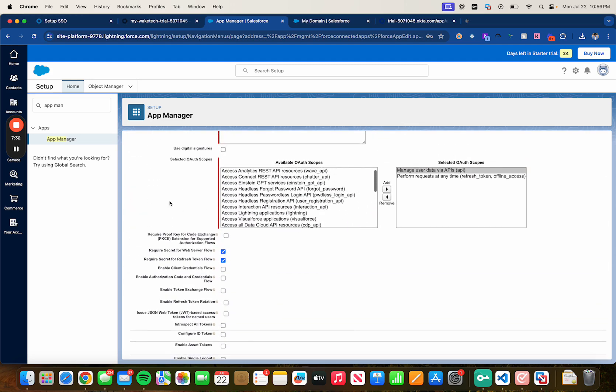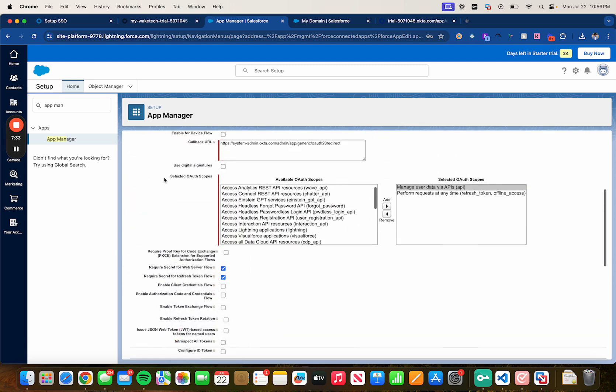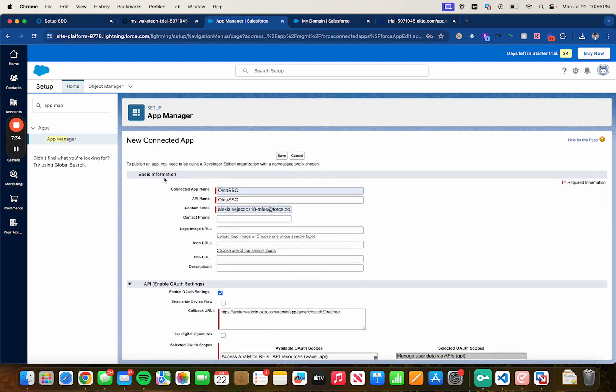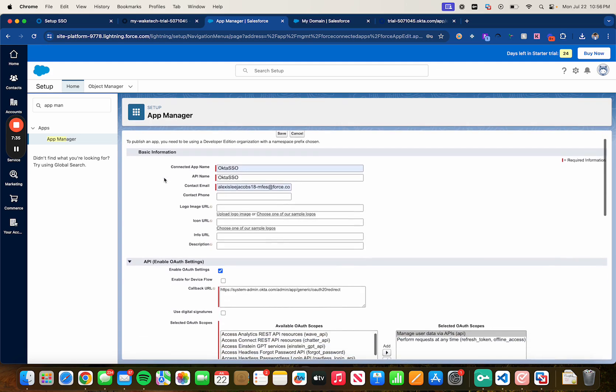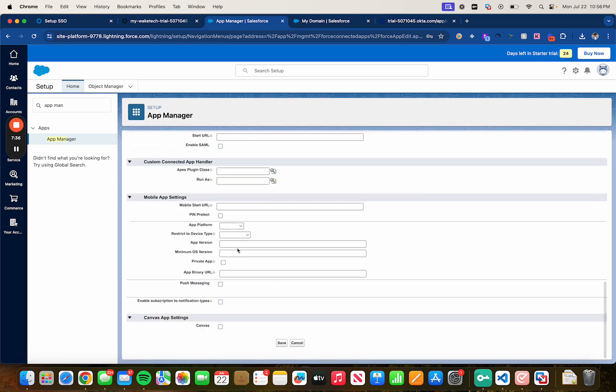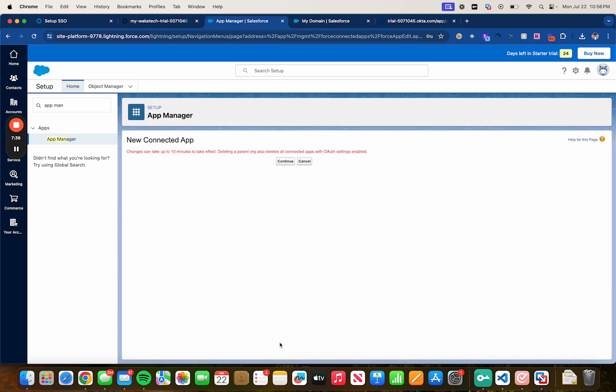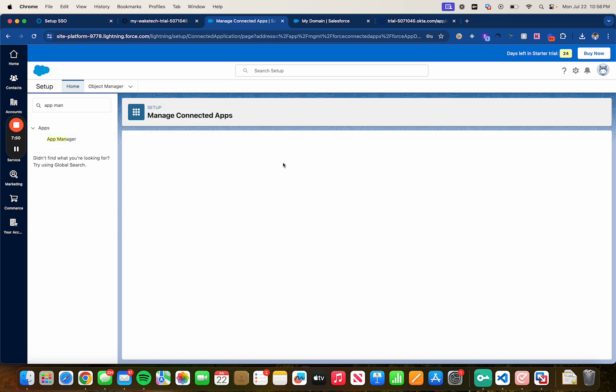Everything else looks good. Now let's go ahead and save this. Changes can take up to 10 minutes to take effect, so in this case it might take us from 10 minutes to 20 minutes before we can authenticate. So I'm going to click on continue.